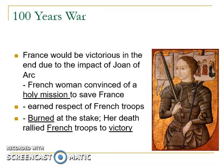In 1430, Joan was captured and condemned as a witch. Charles VI did nothing to help her, and she ended up being burned at the stake. She was only a teenage girl at the time, around the age of 19. Her vision had first come to her when she was 13. Her being burned at the stake actually rallied French troops to victory, encouraging them even further. Joan of Arc really was the turning tide of the Hundred Years' War.